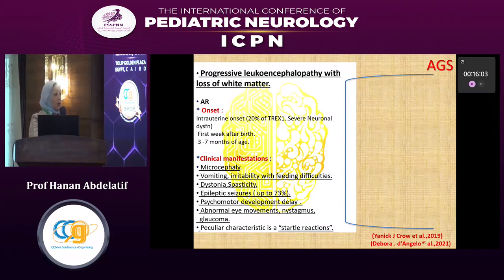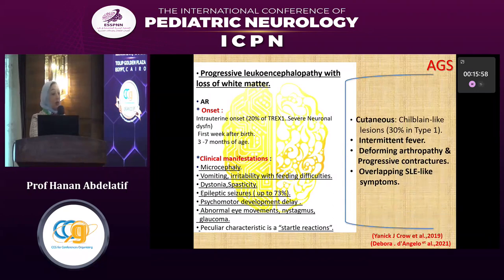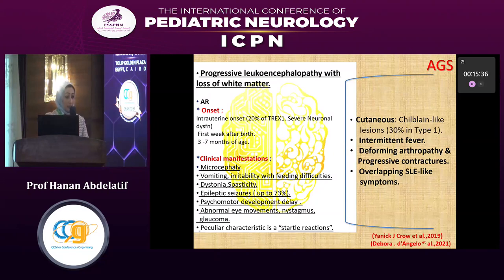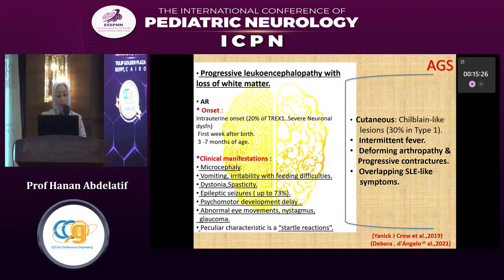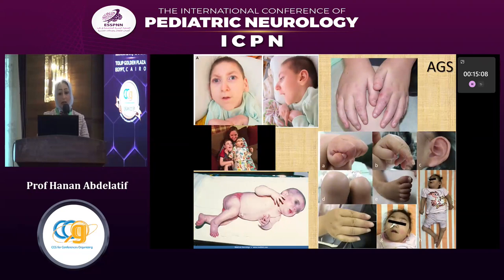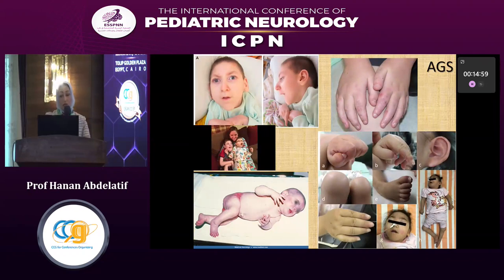The neurological stigmata of Aicardi-Goutières in TREX1 deficiency is characteristic, with chilblain-like lesions in 30% and intermittent fever associated with very elevated CRP, sedimentation rate, and acute phase reactants. Deforming arthropathy is reported, with overlapping systemic lupus-like symptoms. One patient presented with malar rash, autoantibodies, anti-nuclear antibodies, Raynaud's phenomenon, dystonia, and chilblain-like lesions, proven to be TREX1 by genetic sequencing. These pictures show the familial propensity — microcephaly, chilblain-like lesions on fingers, deforming arthropathy and arthritis, with dystonia or spasticity in children with Aicardi-Goutières syndrome.